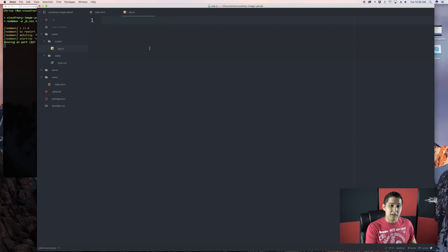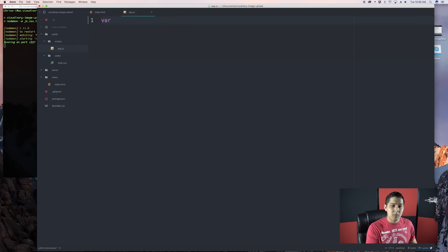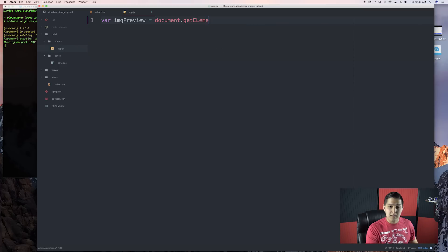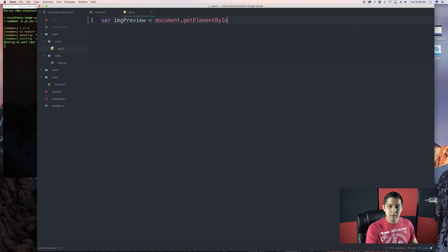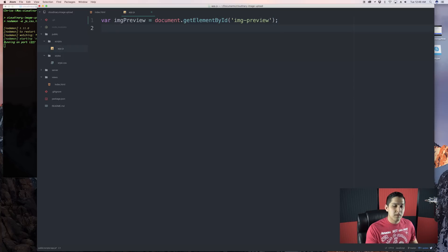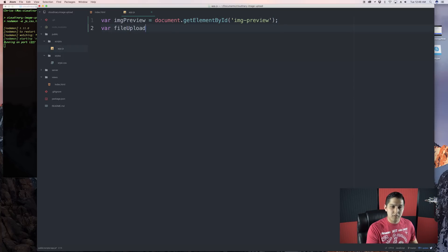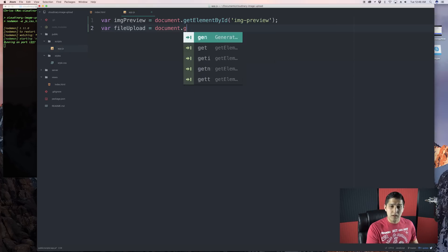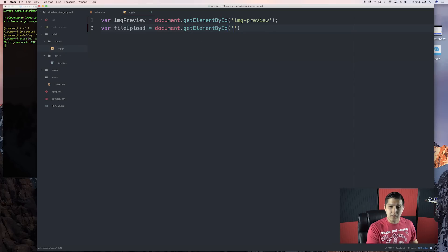I didn't want to use jQuery because I feel like that would have been a little bit overkill. So, let's just do it the vanilla JavaScript way. We're going to make a variable, and we're going to need that image preview, document.getElementById, and it's called image-preview is what the name of that element is. And then we're going to get the file upload, which is that input with the type of file. And then we're going to get it by ID, and that's called file upload.